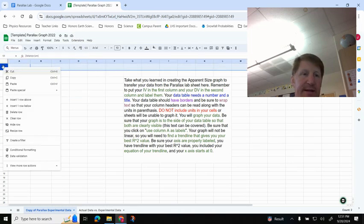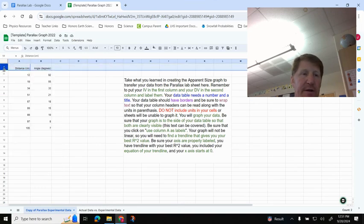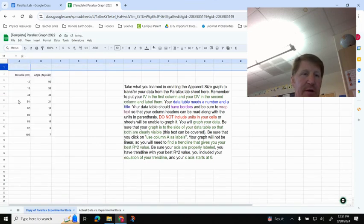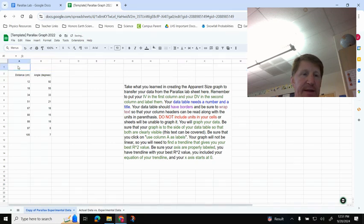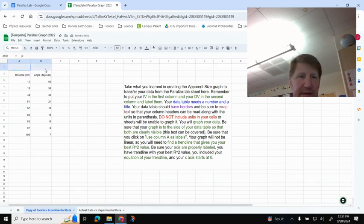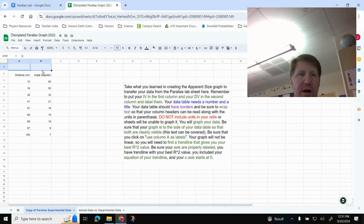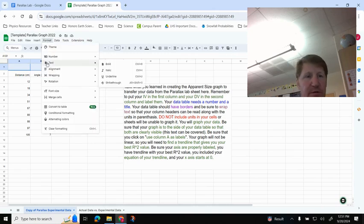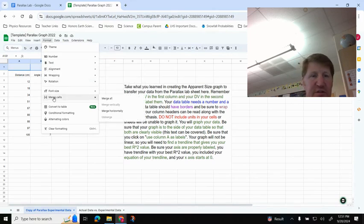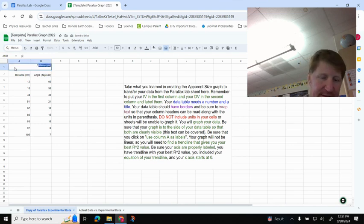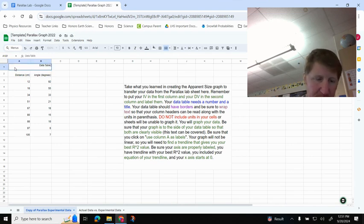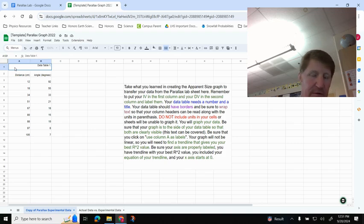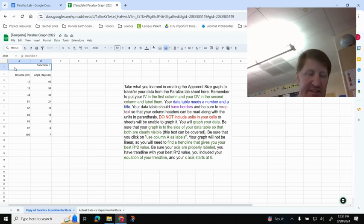So I'm going to, again, insert a row. So click on the one, right-click, and then insert row above, and then here, I do want this to kind of spread out a little bit, so I'm going to highlight these first two columns right here. And then under Format, I'm going to go to Merge Cells, and then Merge All, and that merges these two cells together. So when I type in here, data table one, and then I do my colon there, and I'm going to label this. It is distance, oops, I can't spell, distance versus parallax.